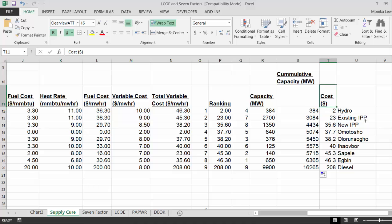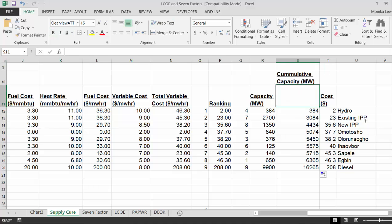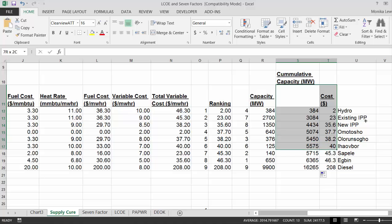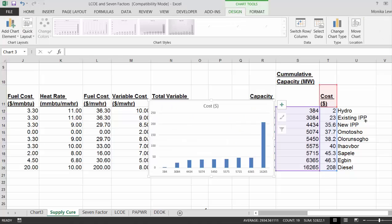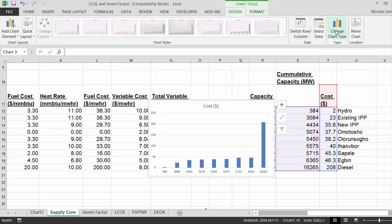Because when you try to make a supply curve with just the cumulative capacity and the cost, if you press Alt F1, then it gives you the capacity. This starts to look like a supply curve.